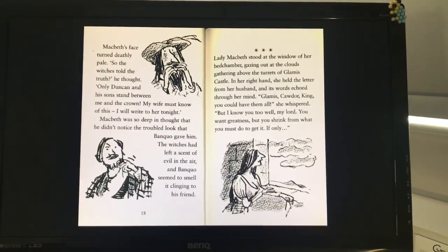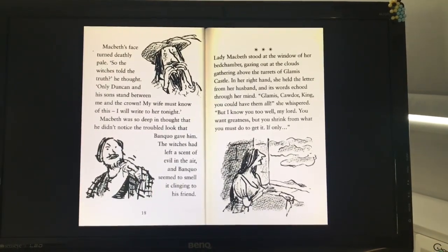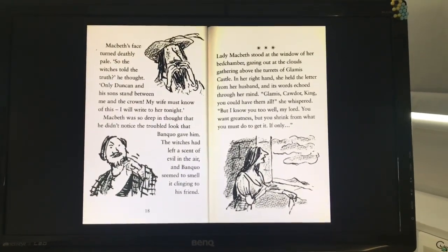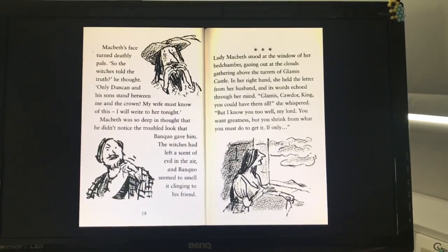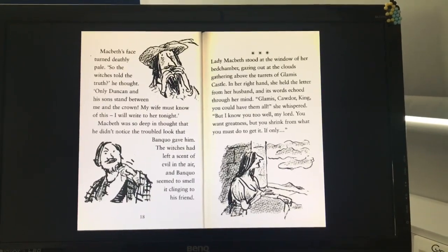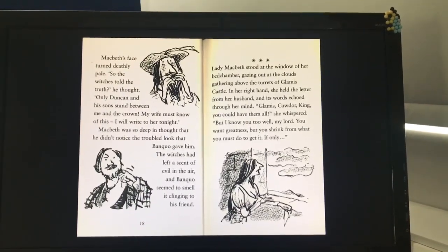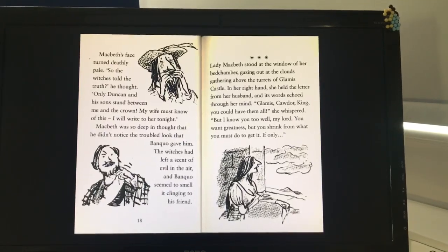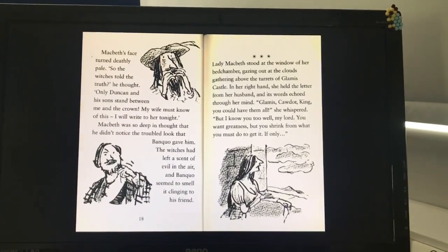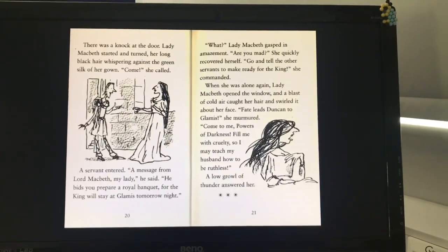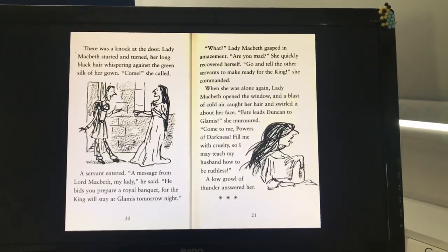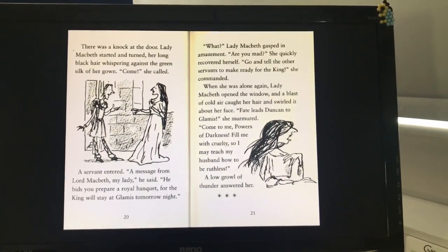Lady Macbeth stood at the window of her bedchamber, gazing out at the clouds gathering above the turrets of Glamis Castle. In her right hand she held the letter from her husband and its words echoed through her mind. "Glamis, Cawdor, King — you could have it all," she whispered. "But I know you too well, my lord. You want greatness, but you shrink from what you must do to get it. If only..." There was a knock at the door. Lady Macbeth started and turned, her long black hair whispering against the green silk of her gown. "Come," she called.